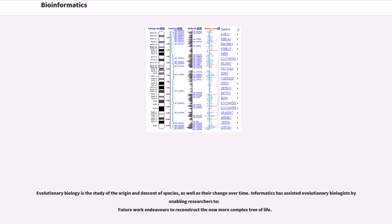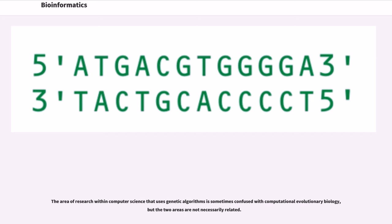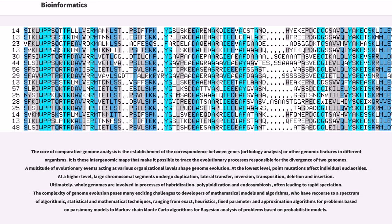Evolutionary biology is the study of the origin and descent of species, as well as their change over time. Informatics has assisted evolutionary biologists by enabling researchers to reconstruct the now more complex tree of life. The core of comparative genome analysis is the establishment of the correspondence between genes, orthology analysis, or other genomic features in different organisms. It is these intergenomic maps that make it possible to trace the evolutionary processes responsible for the divergence of two genomes. A multitude of evolutionary events acting at various organizational levels shape genome evolution.